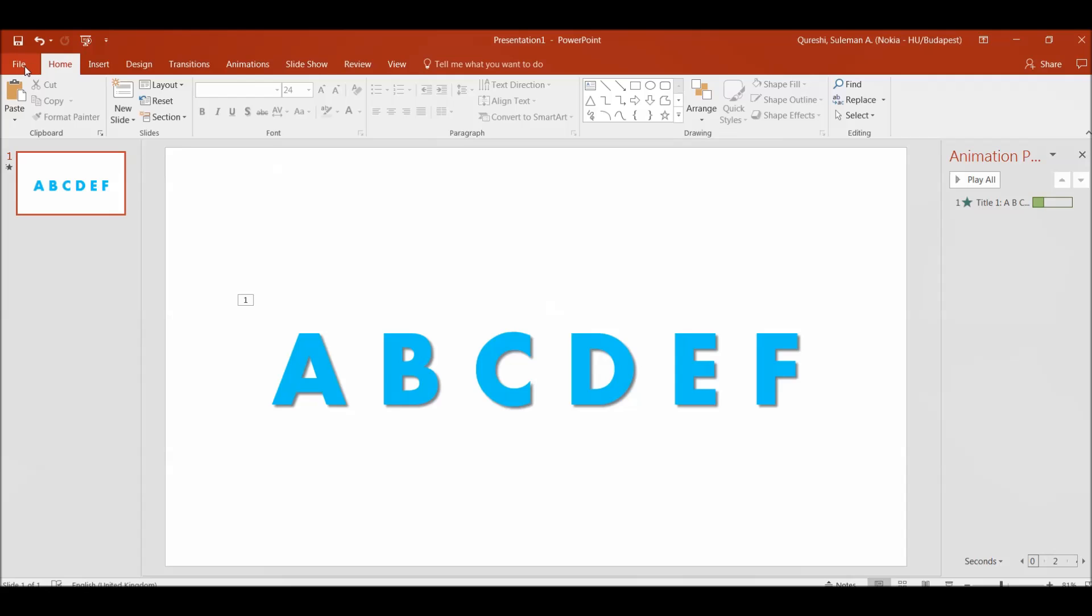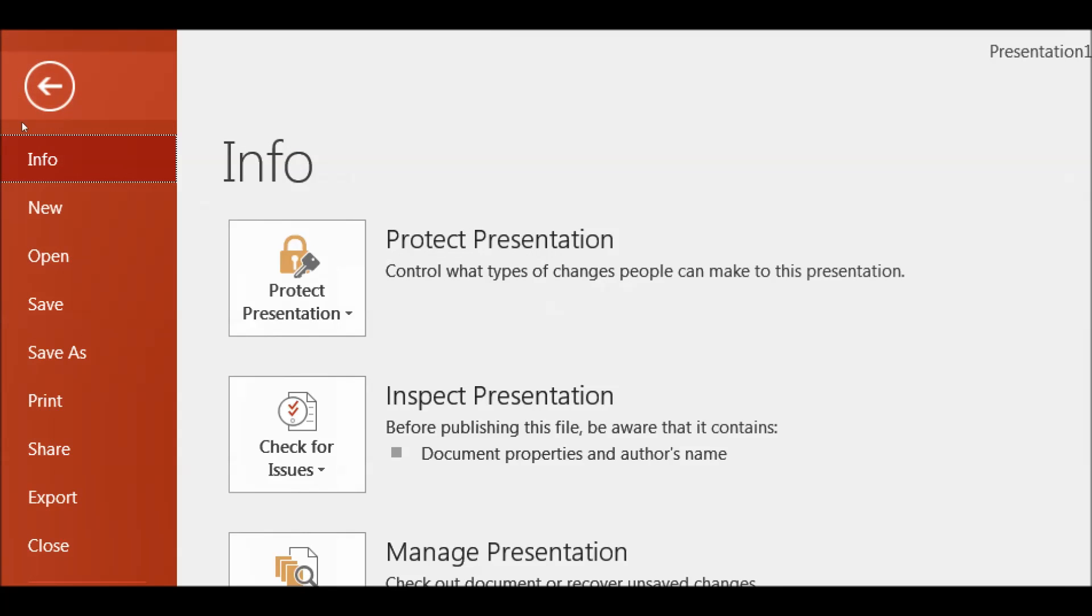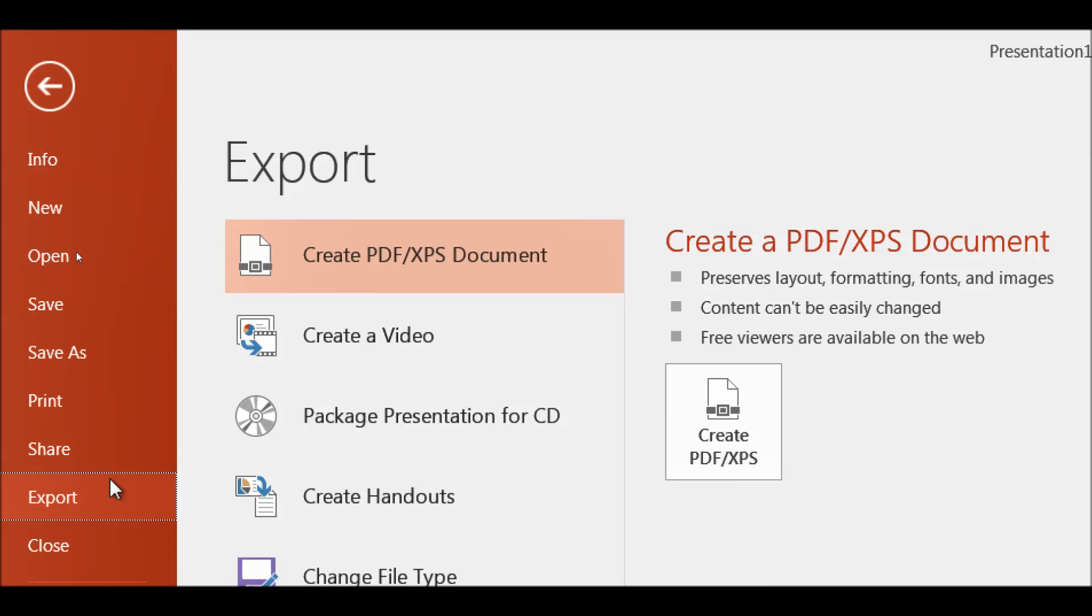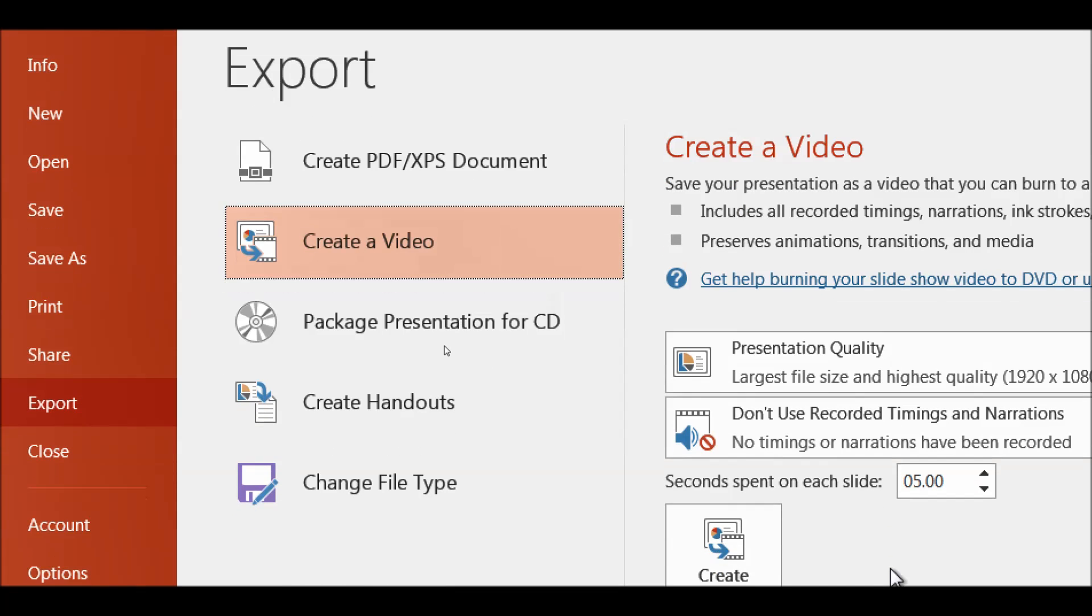You have to go to file, click on the file and you come down there is export option. Click on the export and in the export area you have this create video. Click on the create video and there are multiple options.